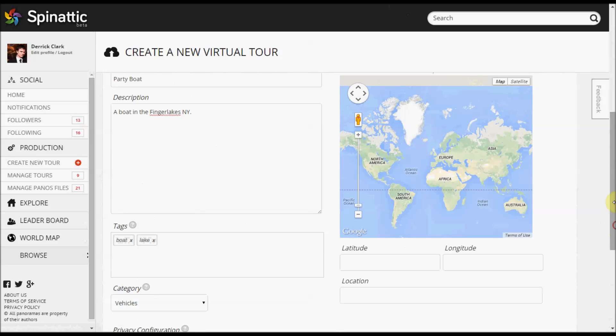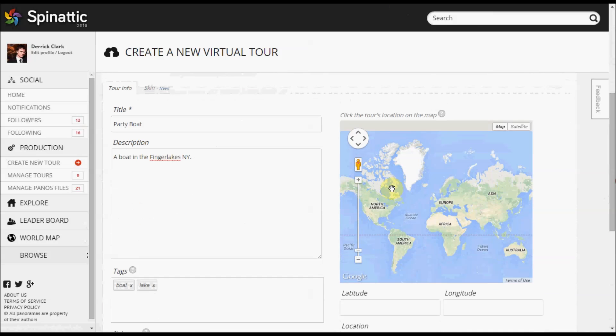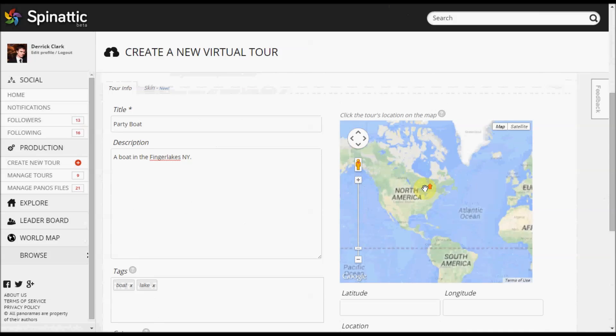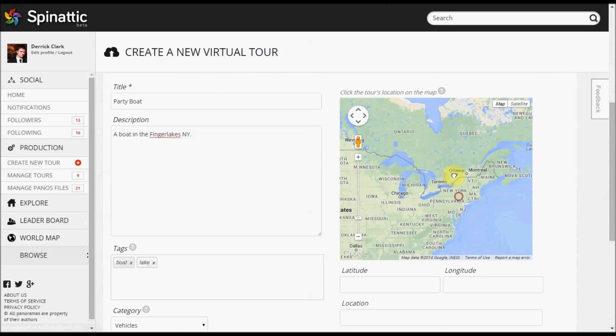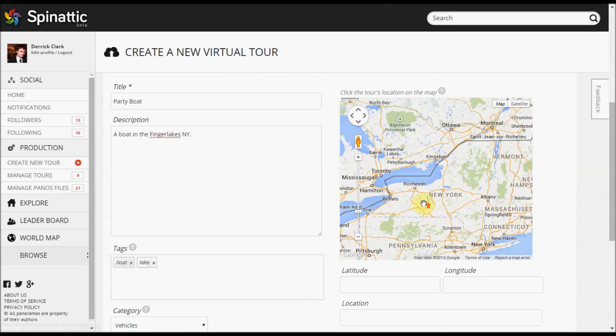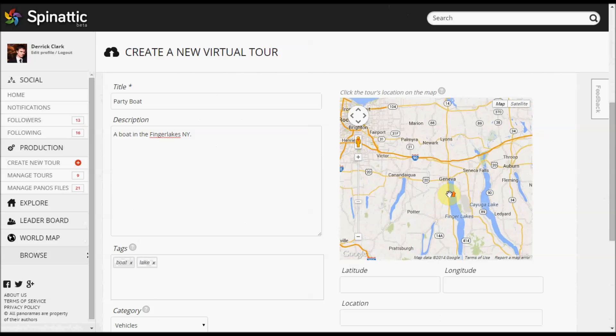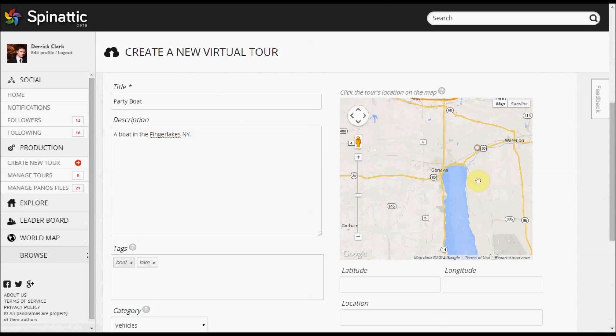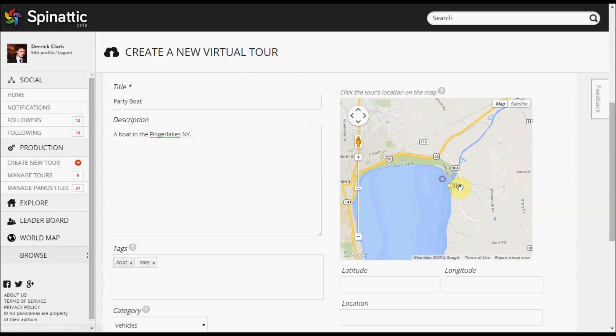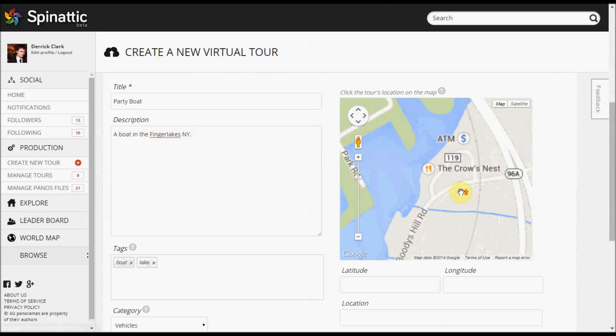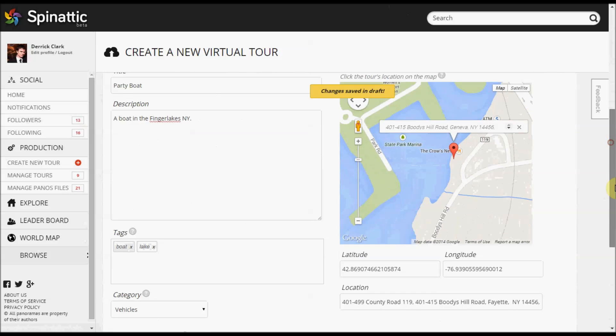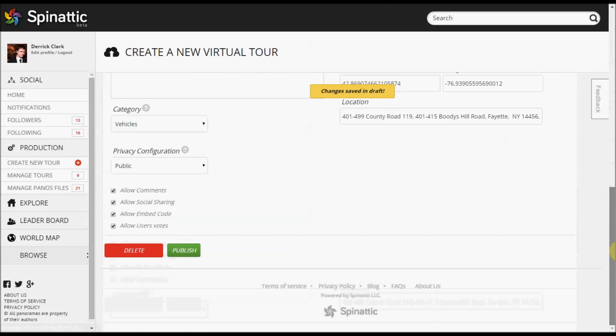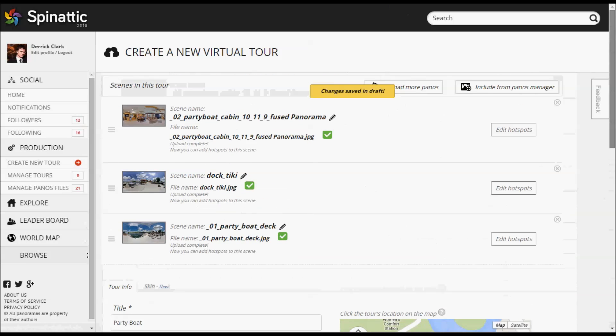The last thing that we're going to do to set up our virtual tour is we're going to choose a spot on the map that represents the tour as a whole. So it's not representing a specific scene necessarily, but the tour as a whole. So in this case, I think we were right around there.